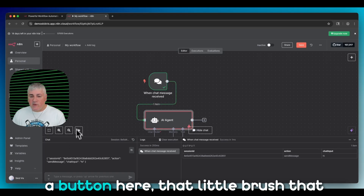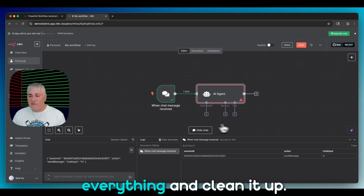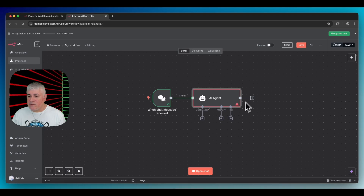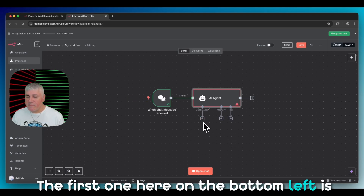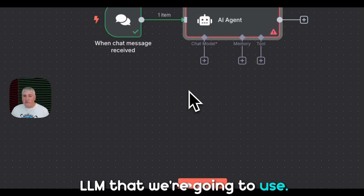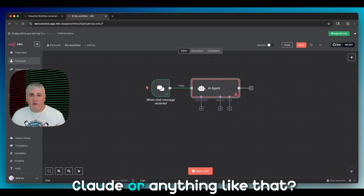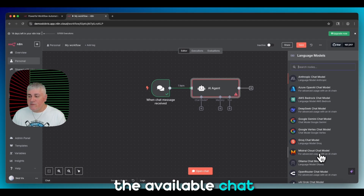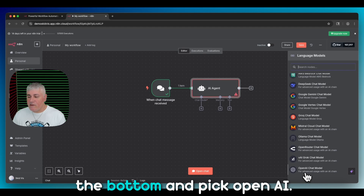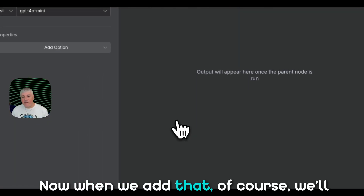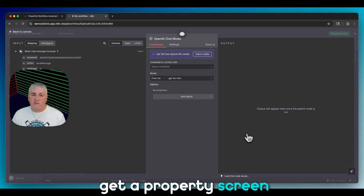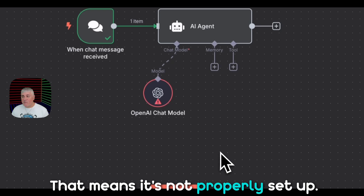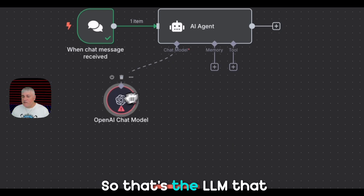Now we need to connect this node to another node. We can click on the circle and drag out, or click the plus icon — that brings up a sidebar showing only things that can connect to this particular node. We're going to pick AI, then click on AI Agent. If your nodes get out of whack, there's a little brush button that will sort and clean everything up. What is the AI Agent node? It has several connectors — the first one on the bottom left is the LLM we're going to use, like ChatGPT or Claude.